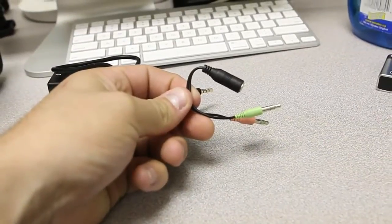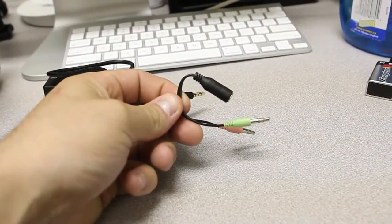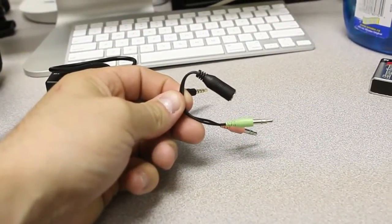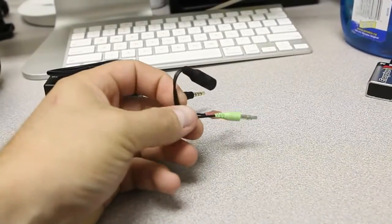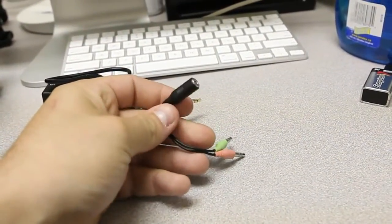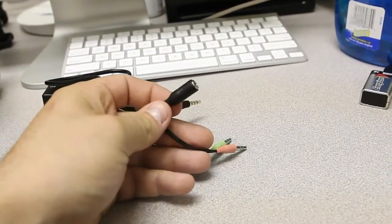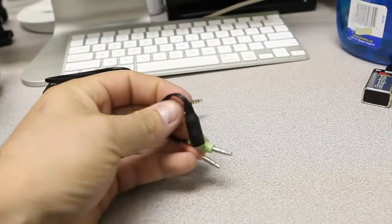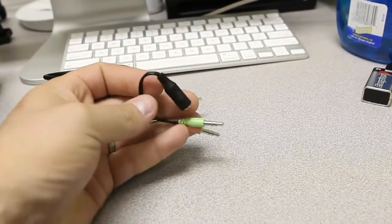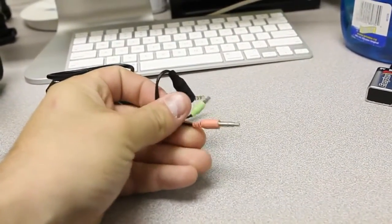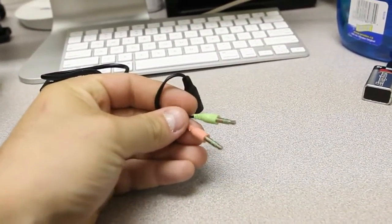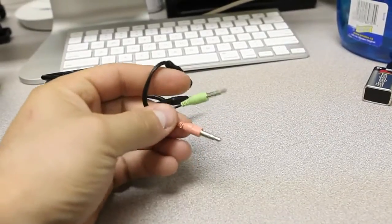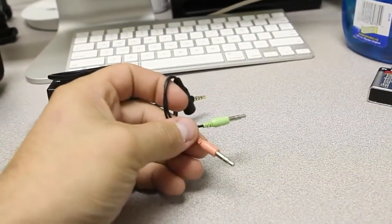And what this is for is it's designed for using your headphones from like an iDevice, like an iPhone or iPod headphones on a computer with microphone and headphones. So, what that does is it breaks it out into two connectors. So, you have your headphone connector and your microphone connector.